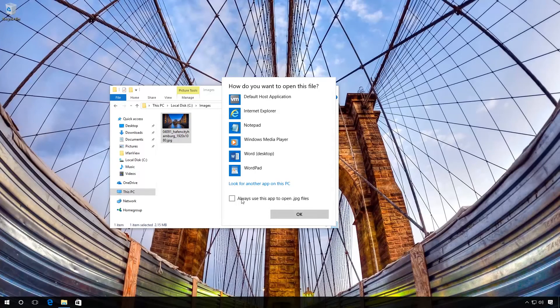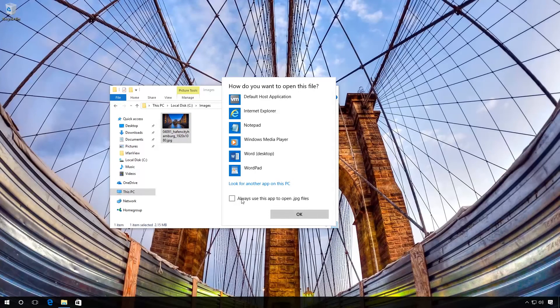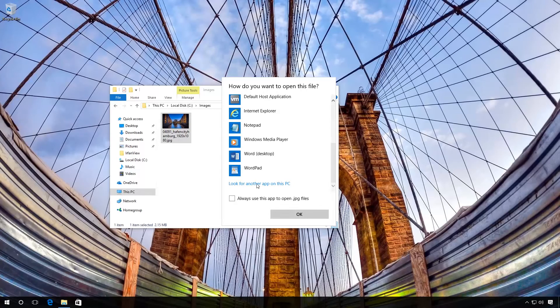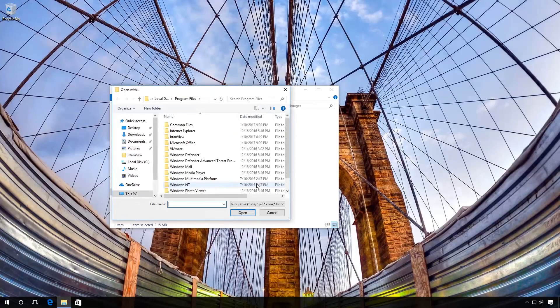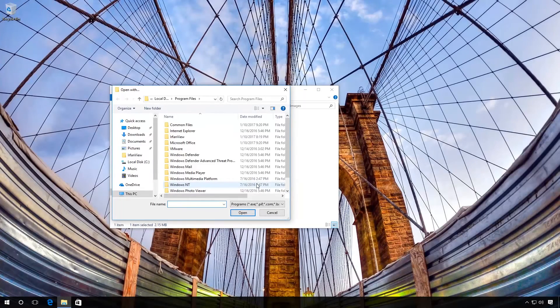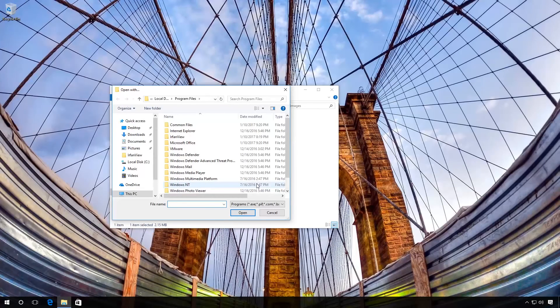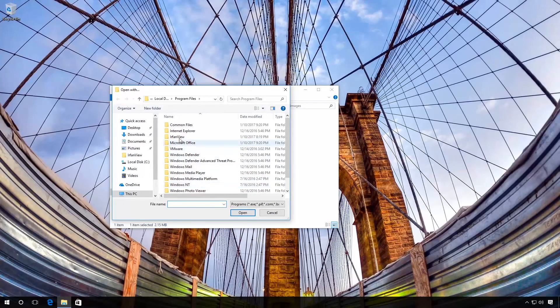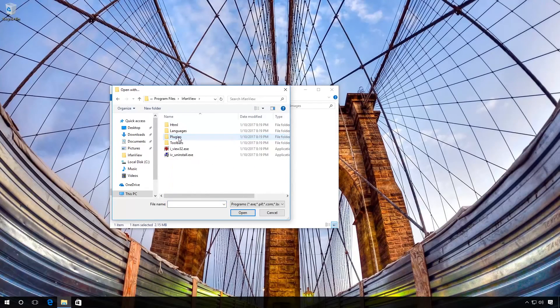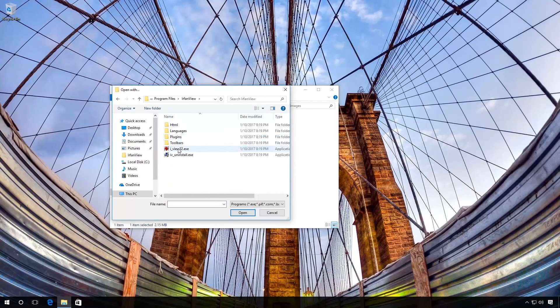If there is no suitable program in the list, click Look for another app on this PC and select manually the program you need from the list of all programs installed. To do it, go to the folder containing, for example, the application IrfanView.